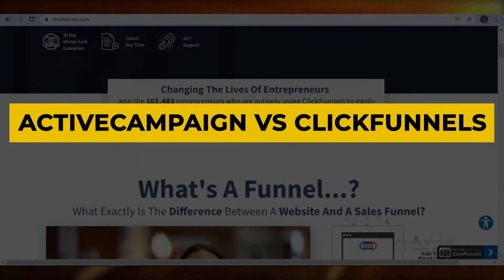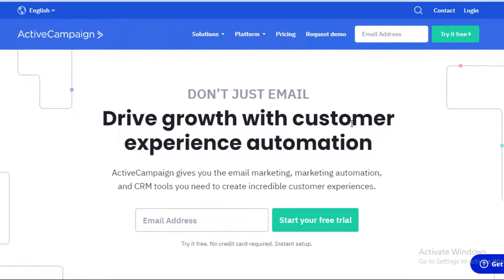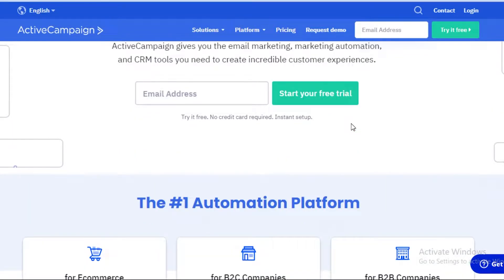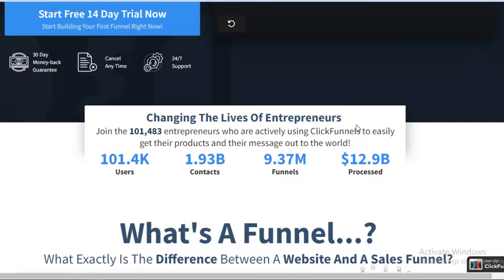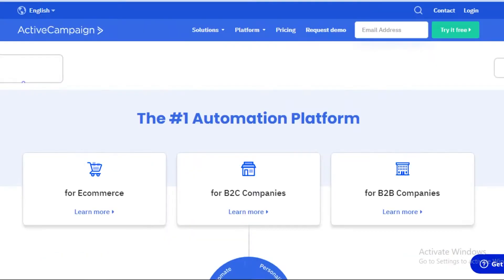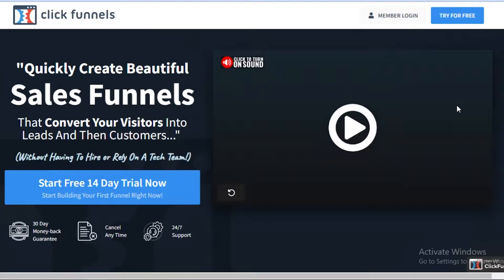ActiveCampaign versus ClickFunnels. Hey guys, welcome back to the YouTube channel. In this video I'm going to be doing a quick comparison between ActiveCampaign and ClickFunnels and which is the better web development, email marketing, or overall sales funnel for your business. Both of these are great platforms to use in terms of email marketing, web page development, or any of their other features.